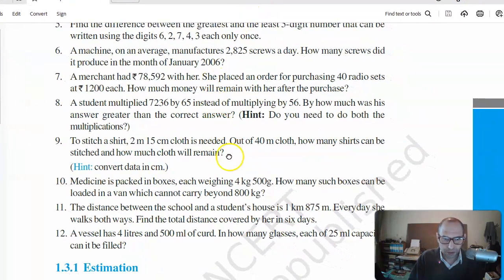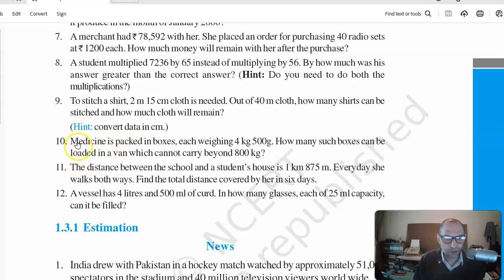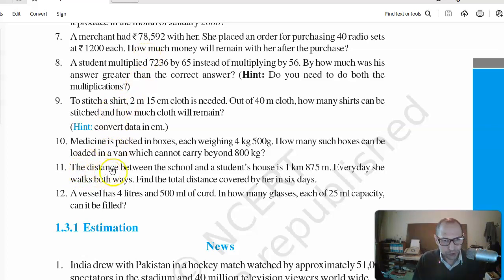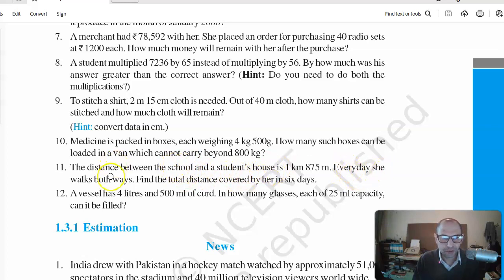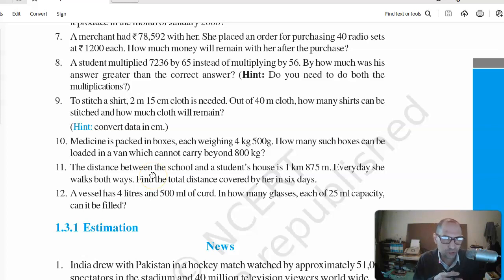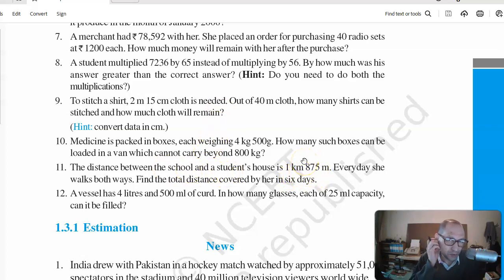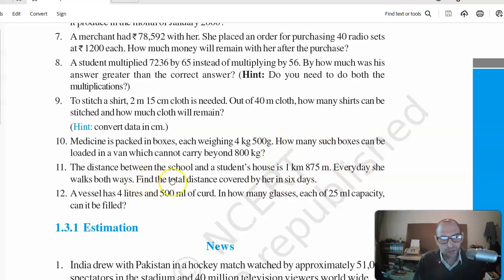Continuing with the exercises — the last two we have not done yet. Exercise 11: the distance between the school and a student's house is 1 kilometer 875 meters. Every day she walks both ways, meaning in one day she goes from home to school and then back home, so the distance is covered not once but twice.